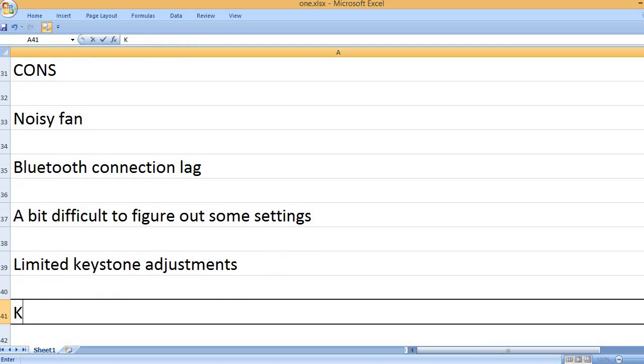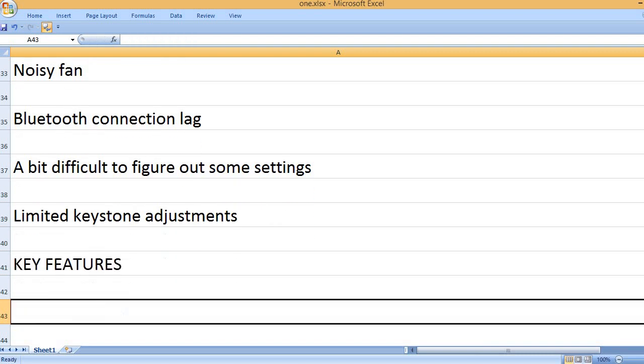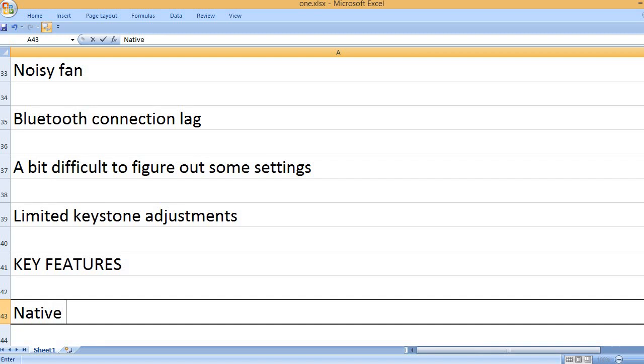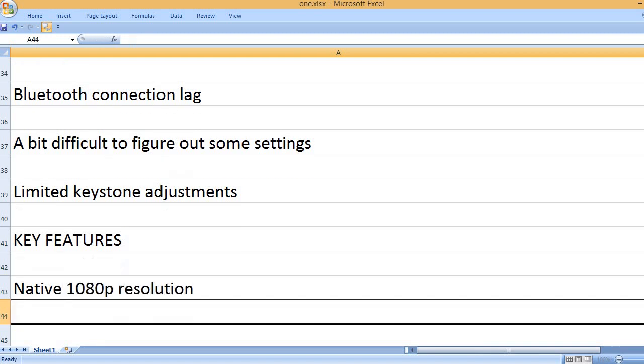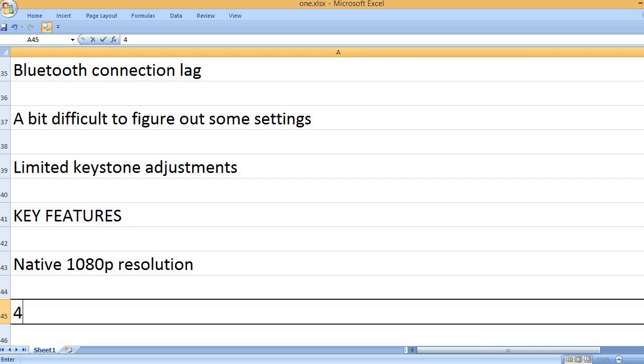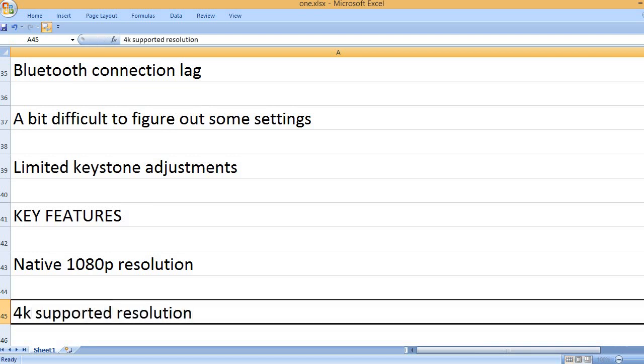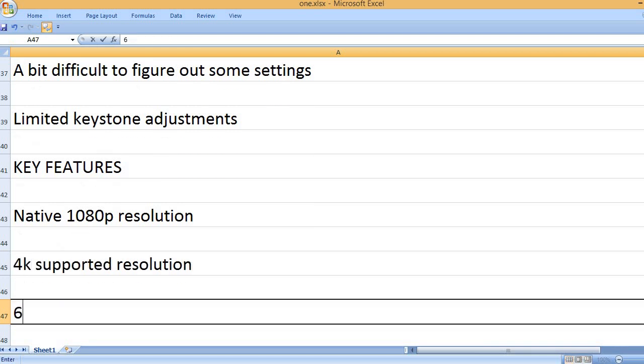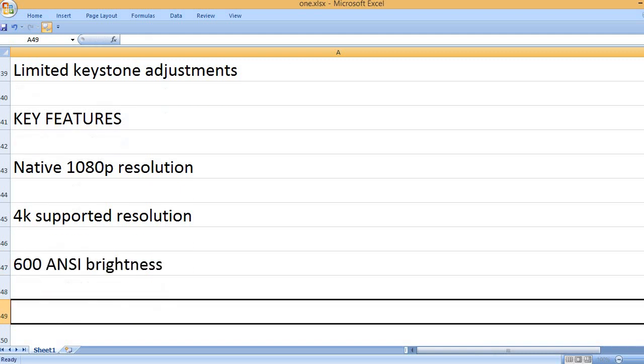Limited keystone adjustments. Key features: Native 1080p resolution, 4K supported resolution, 600 ANSI brightness.